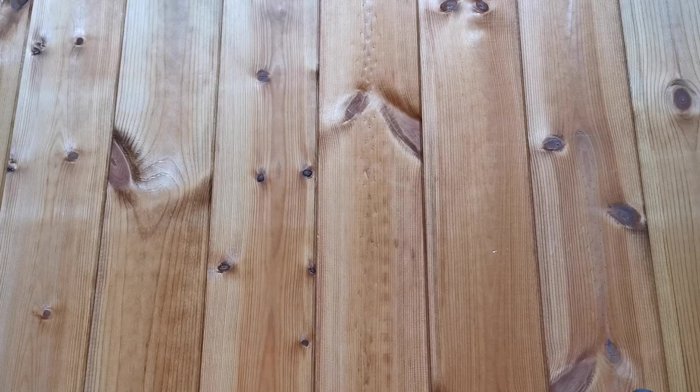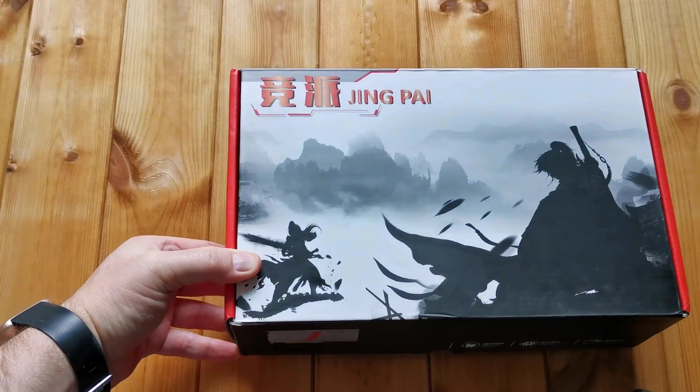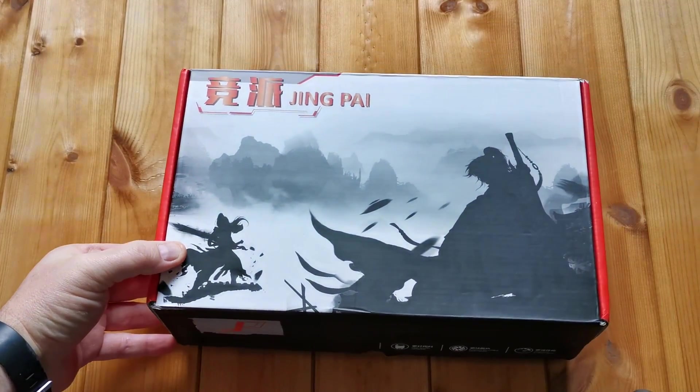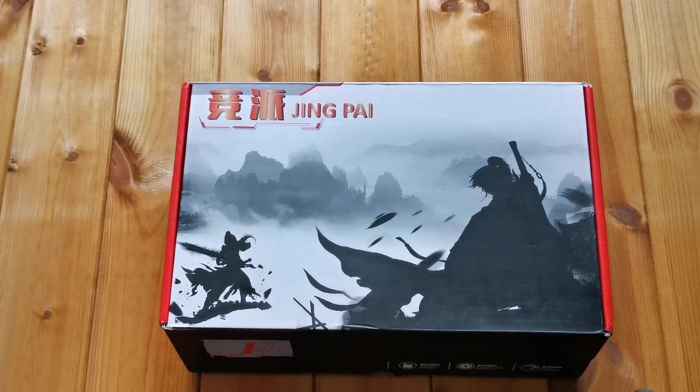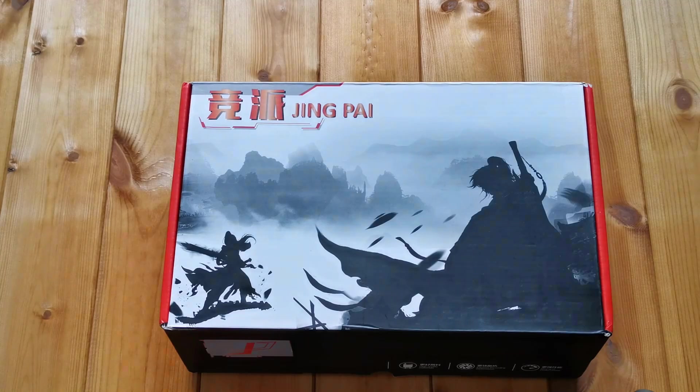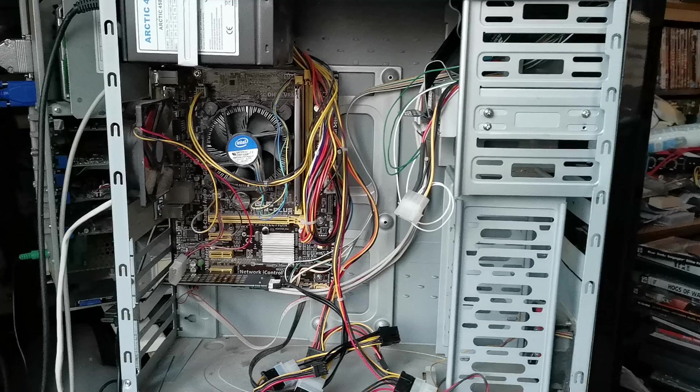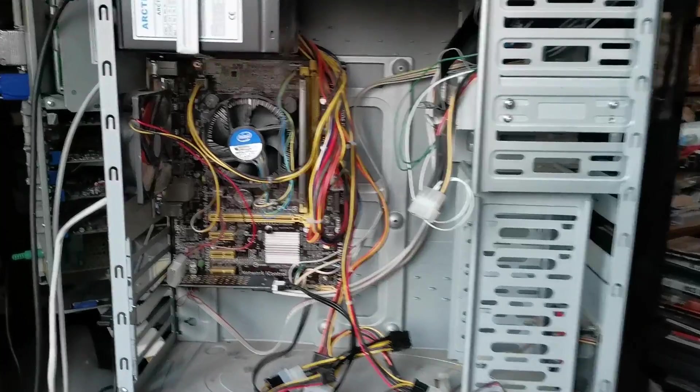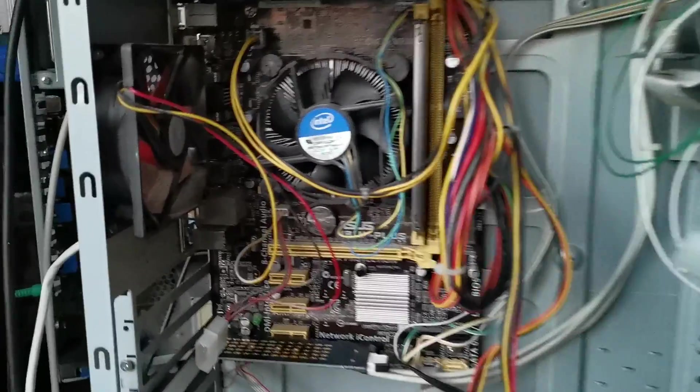I was actually quite surprised that it had a vaguely legitimate looking box and wasn't just plain brown cardboard. I looked online for Jing Pai and oddly enough found very little. Enough talk! Of course I had to test it before giving it to my son.